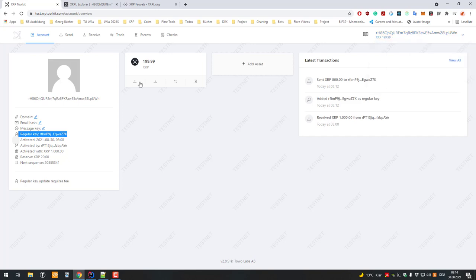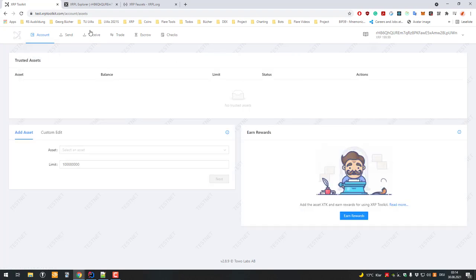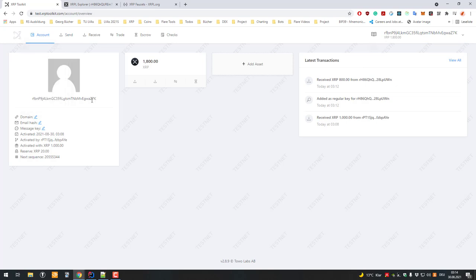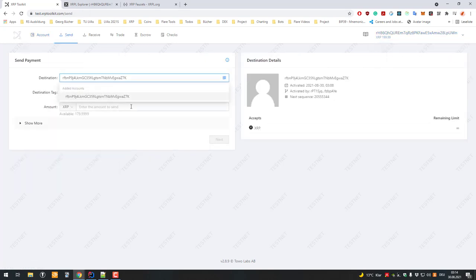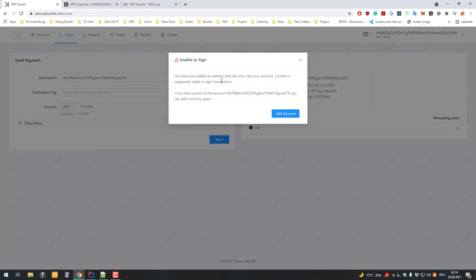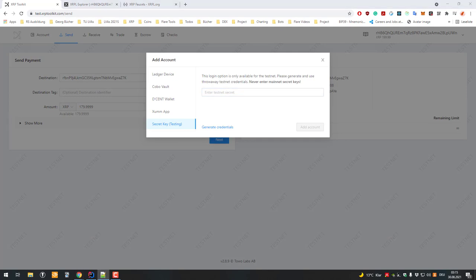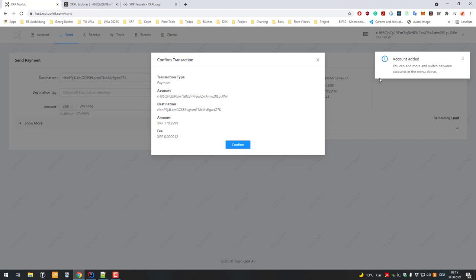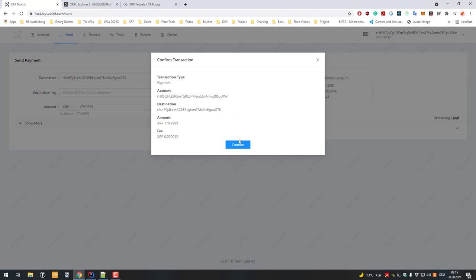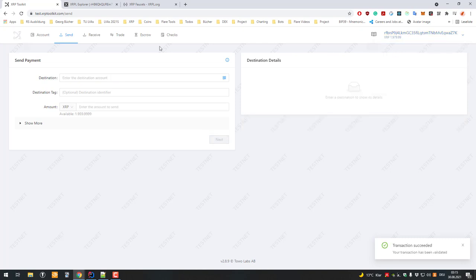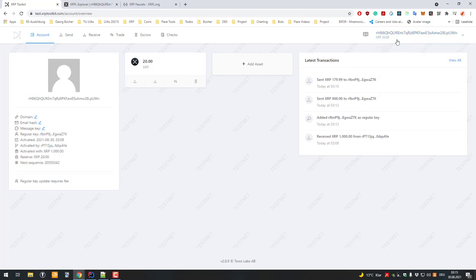If I try to do a transaction — let's say we've lost access to the software wallet and want to send the remaining funds to another address — I'll change accounts and copy the address, then set up the send. It says it's not able to do it normally, but now I enter the secret of the other account — the hardware wallet account — click Next, and it works. I didn't enter the secret of the software wallet; it's just the other account doing the signing.